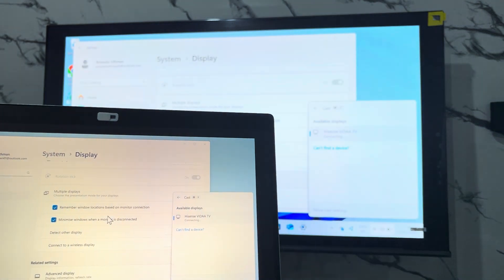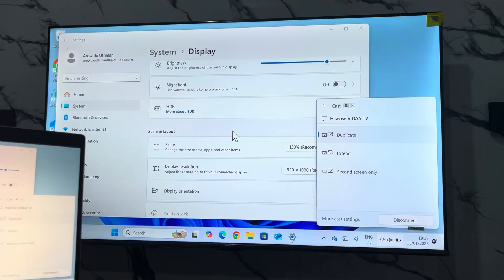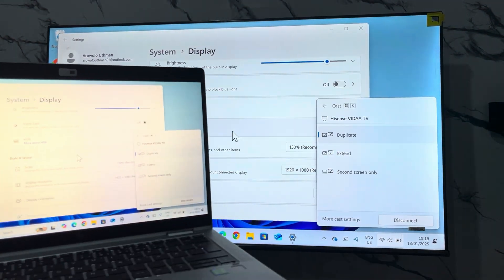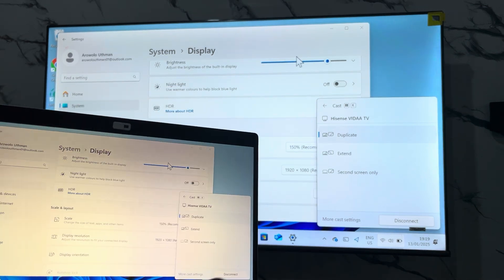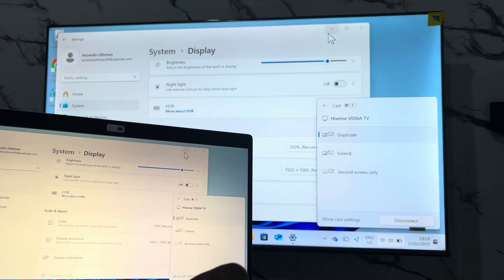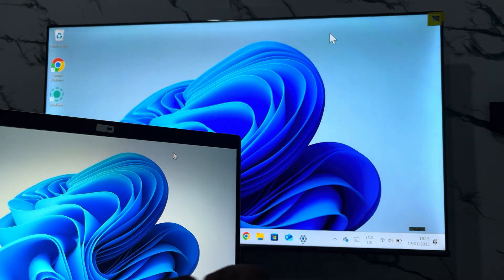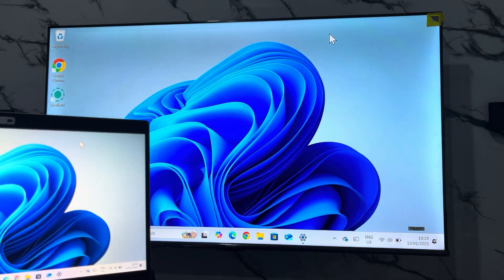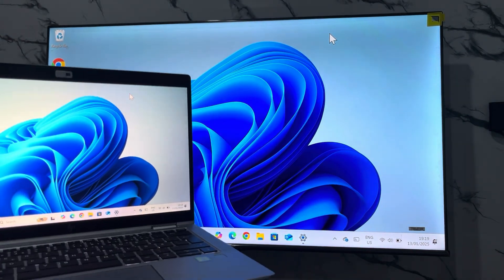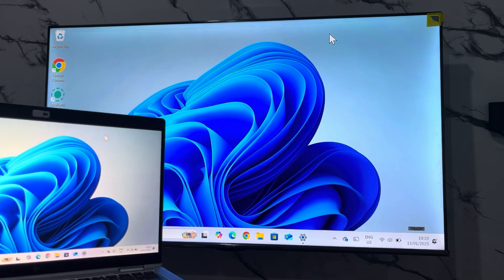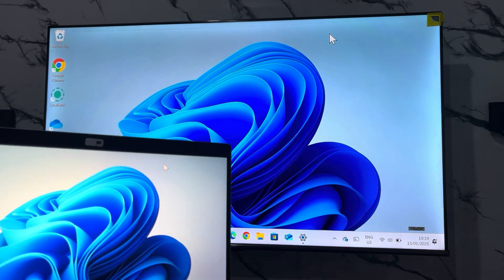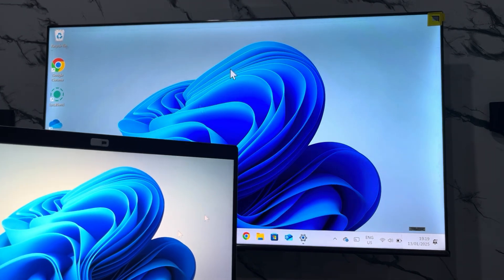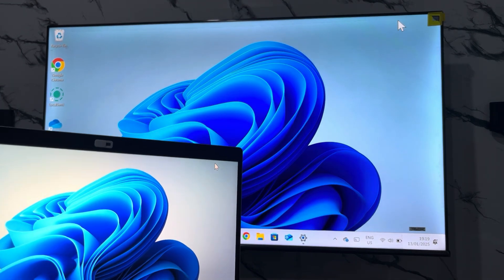As you can see, it is now connected, very easy and straightforward. Let me minimize my settings and as you can see, this is it. If you found this video helpful, smash the like button and subscribe.